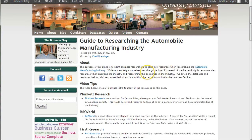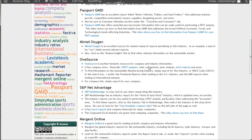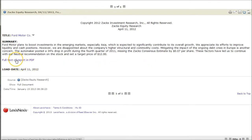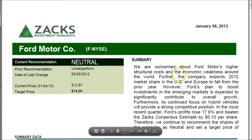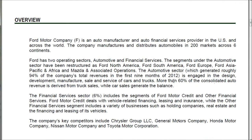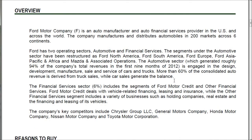The next place we'll look is from the Guide to Research on the Automobile Manufacturing Industry, which links you directly to Zacks Equity Reports in LexisNexis — these are a little bit hard to get to otherwise. Click on the Zacks Report for Ford, it opens in LexisNexis, and then click to get the full text report in PDF format. These Zacks Reports are about 8 to 10 pages and provide another place to find analysis of your company. I'll link you directly there because they're difficult to find within LexisNexis on your own.